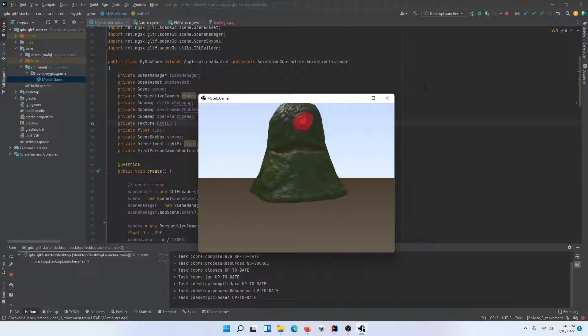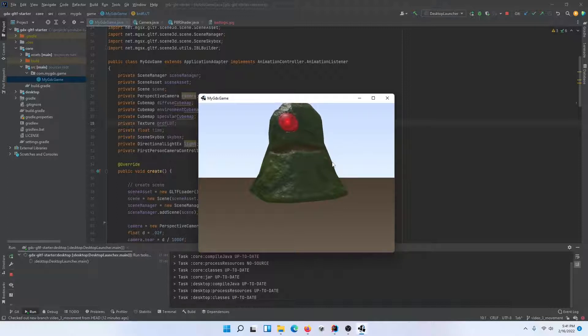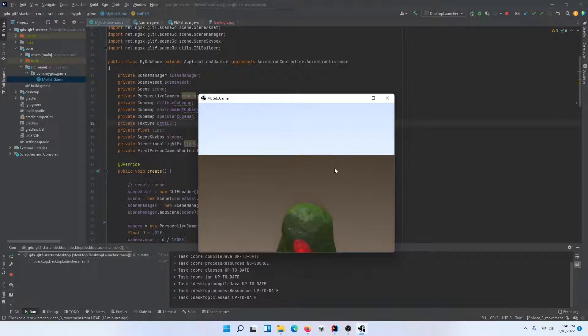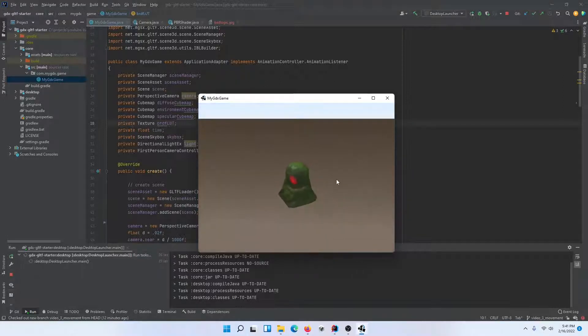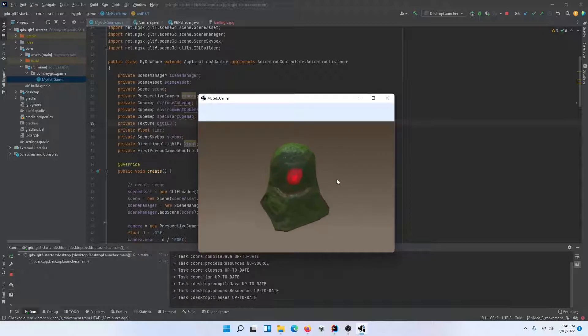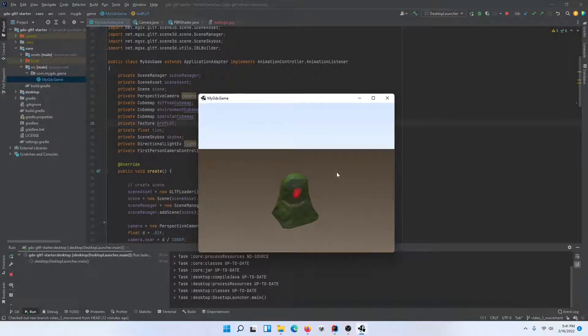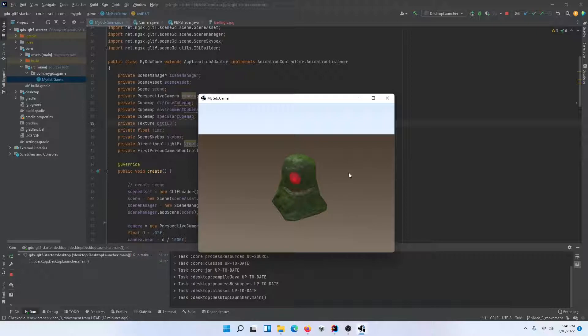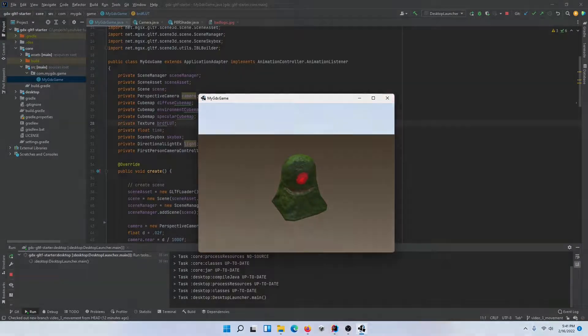What we're going to try to do is get this slime to move around, and we'll probably make some adjustments to the camera. Right now the camera is in a first-person free-floating mode, which isn't really going to work when we start moving the character around and trying to follow him. So let's get started.